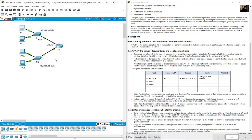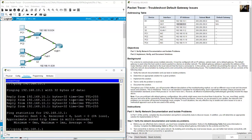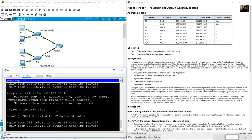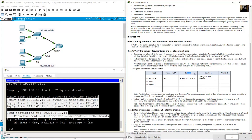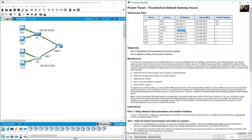Now from PC1 ping GigabitEthernet 0/1 on router R1. The IP address of GigabitEthernet 0/1 is 192.168.11.1. Ping — success. Successful, no issues, no solution needed, verified. Now from PC1 ping S2.